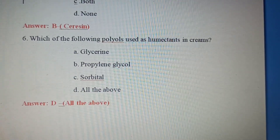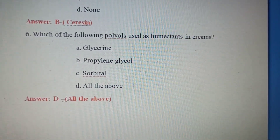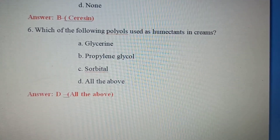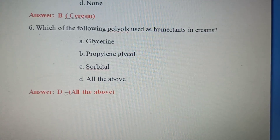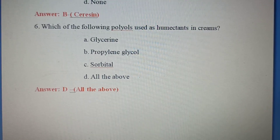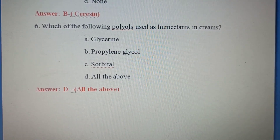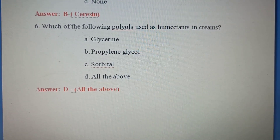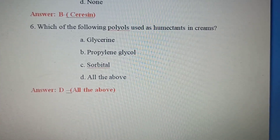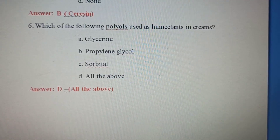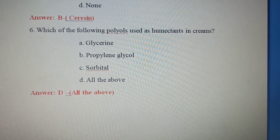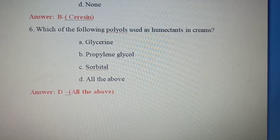Sixth question: Which of the following polyols is used as a humectant in creams? Polyols are alcohols containing three or more hydroxyl groups. Humectants preserve moisture or water content. Options include glycerin, propylene glycol, and sorbitol — all of the above.